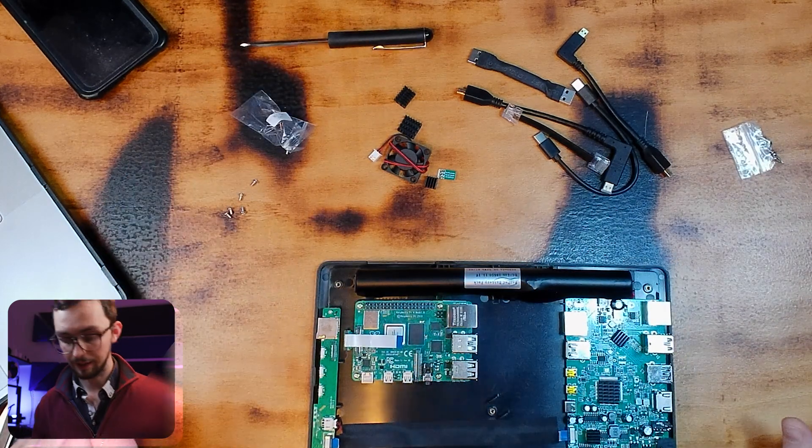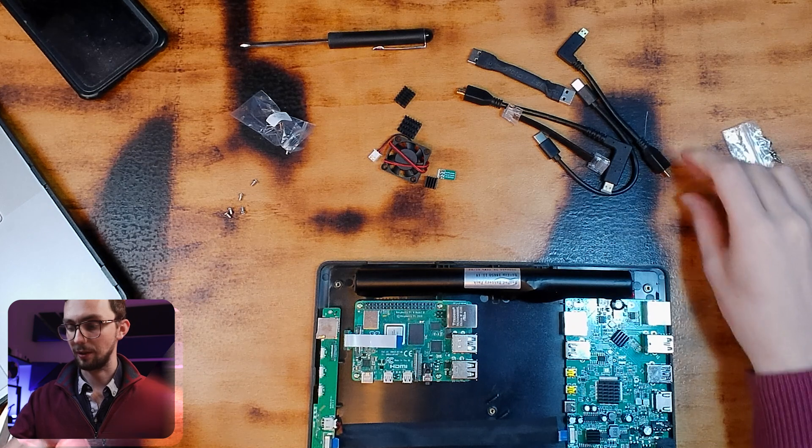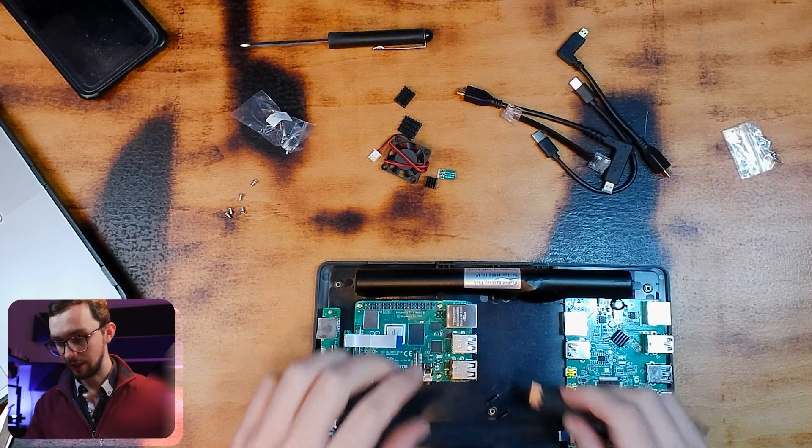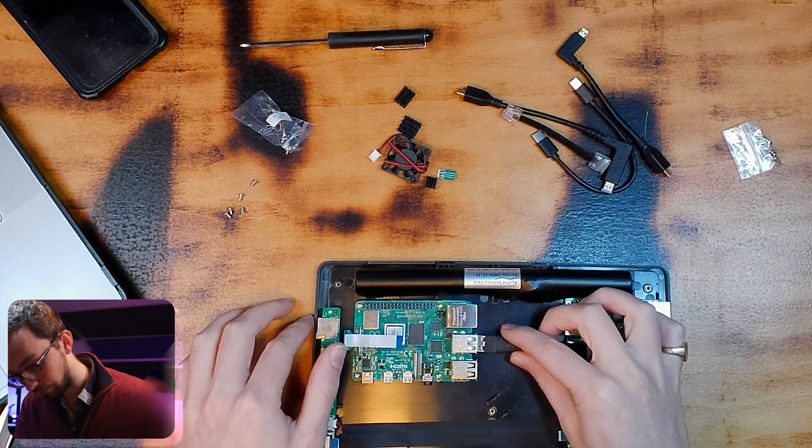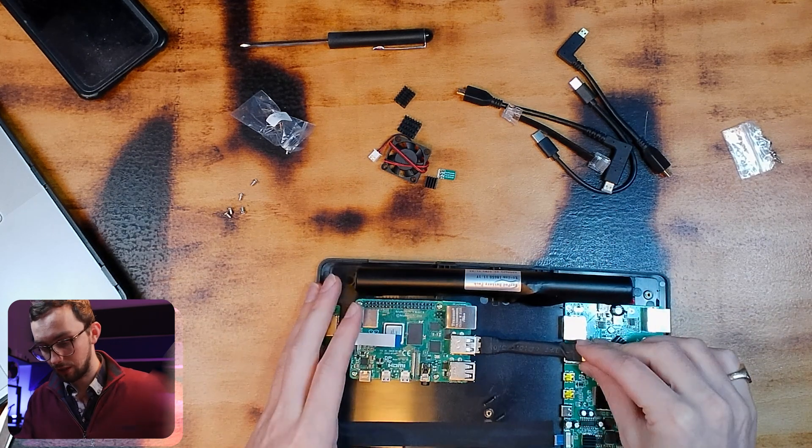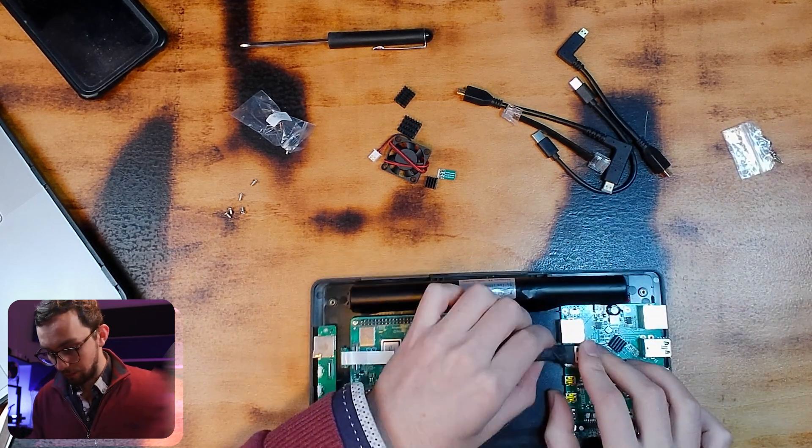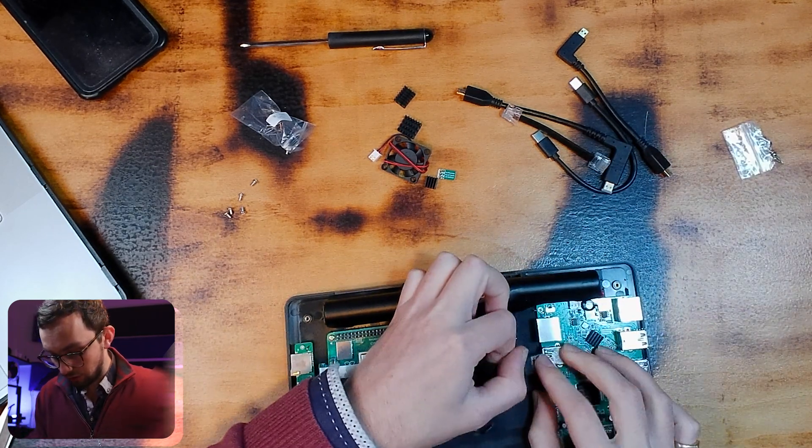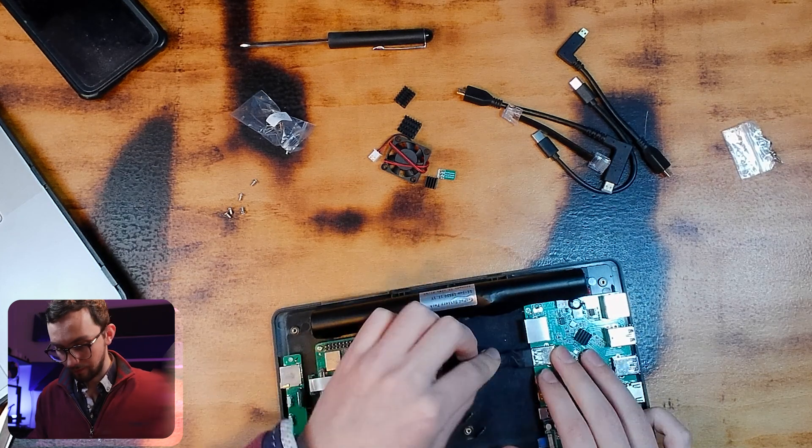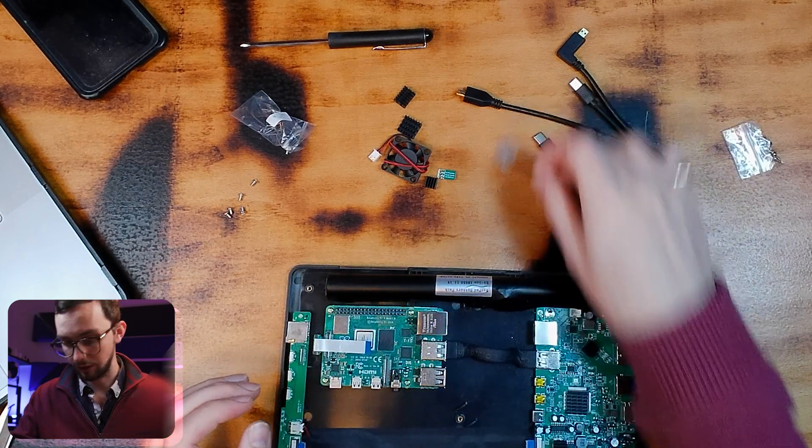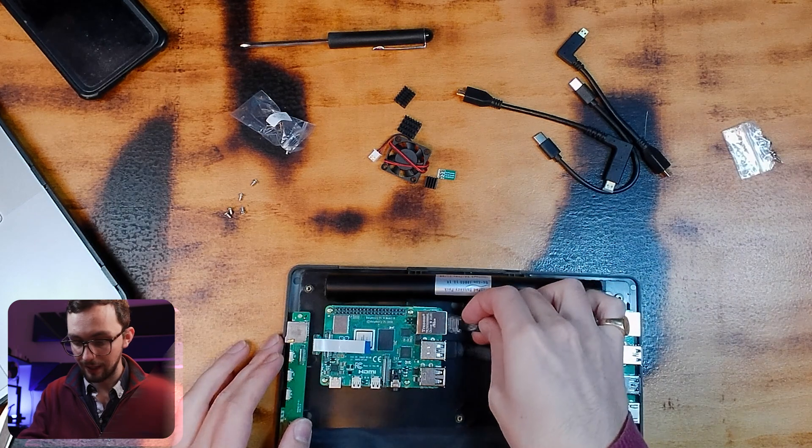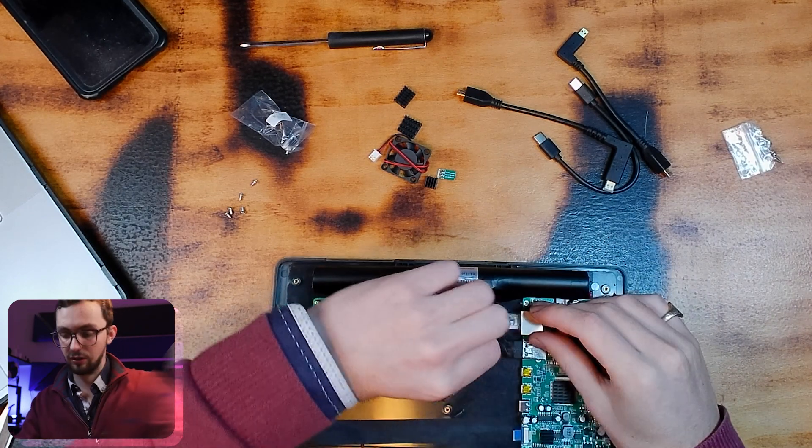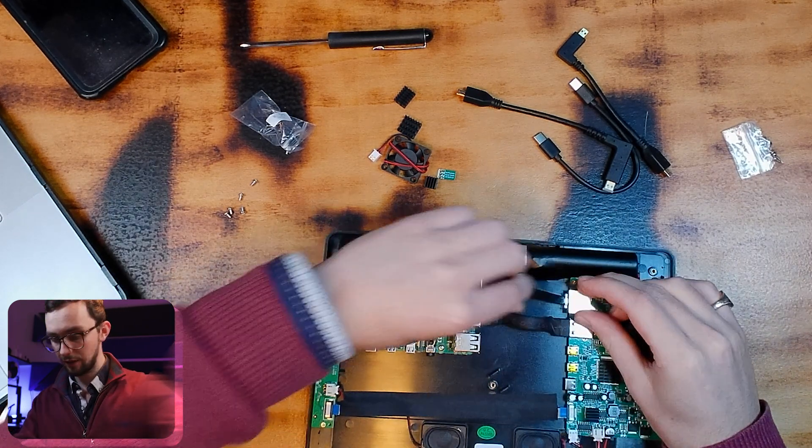And then we're going to need a few screws and we're going to screw down this main Pi board. Okay, now that's attached, we can connect all the connections up. So, first thing we're going to do is USB. That's going to go from port on that side, bottom, into the port on this. Ethernet cable, again, just passes straight through.